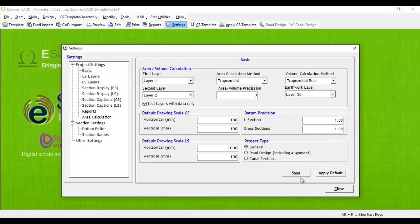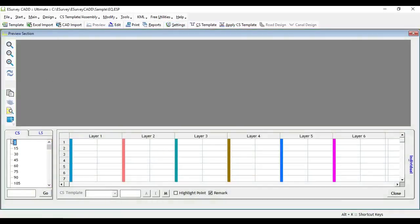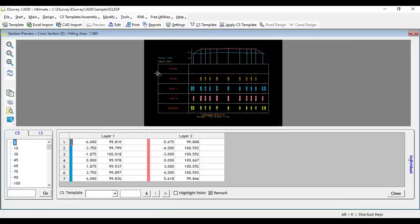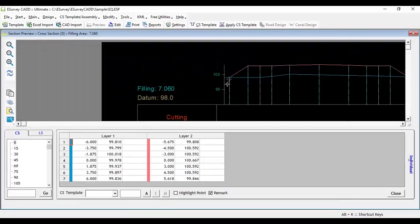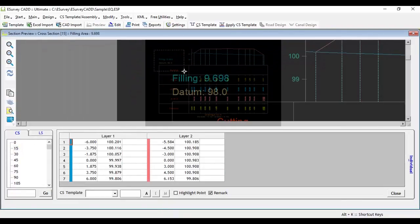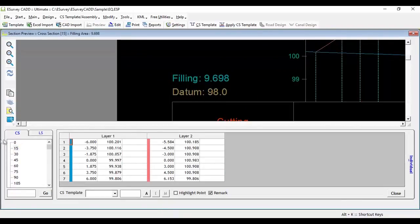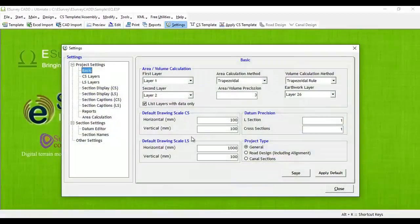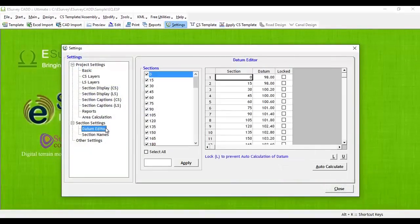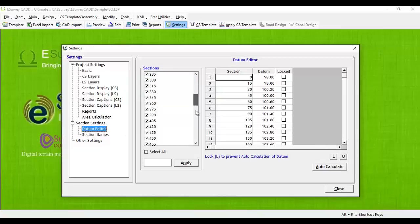In some projects you may wish to explicitly apply datum value to cross sections. Say you want all the cross sections with datum value 96. In such cases, select settings from toolbar. In the settings window, select datum editor item. In the datum editor tab, specify 96 and click on apply button. For each of the cross sections, datum will be set to 96.